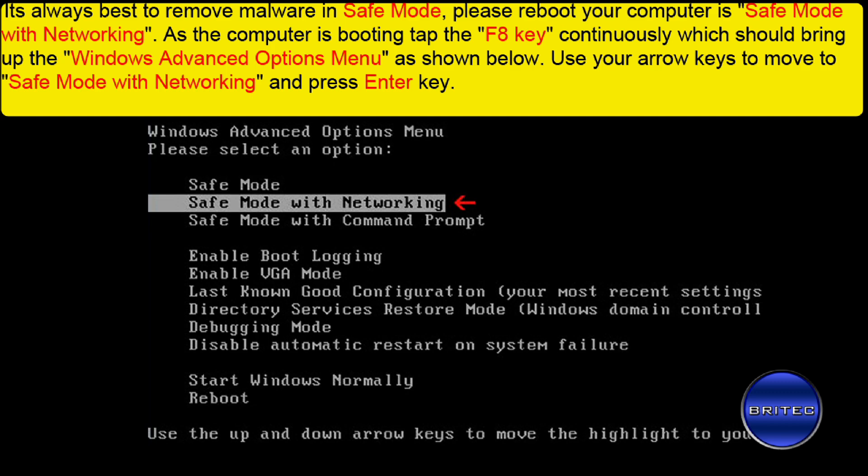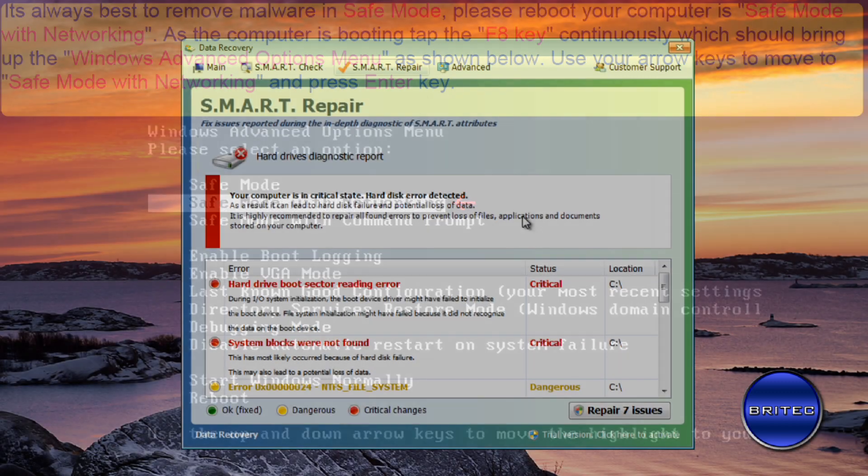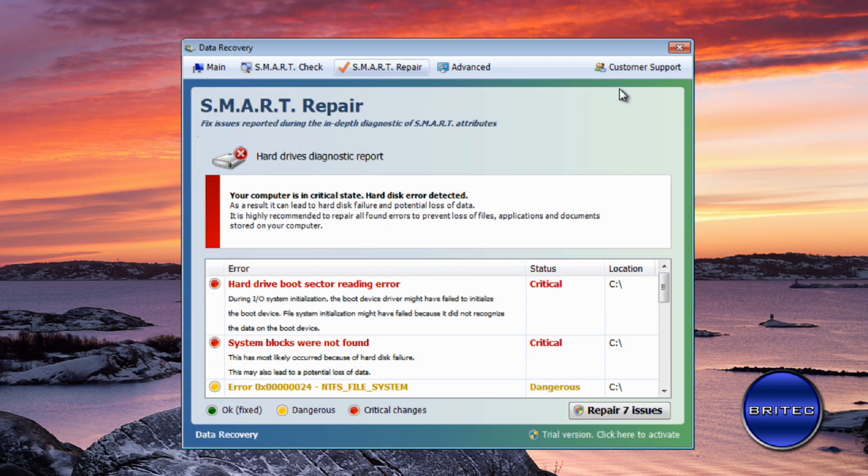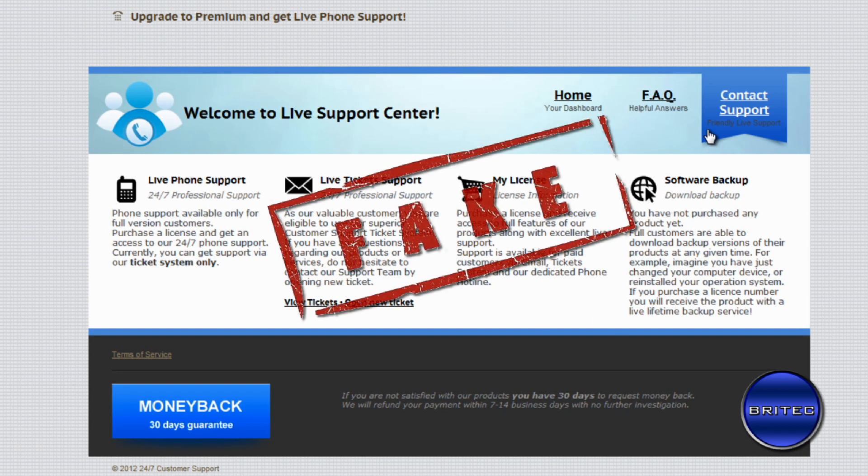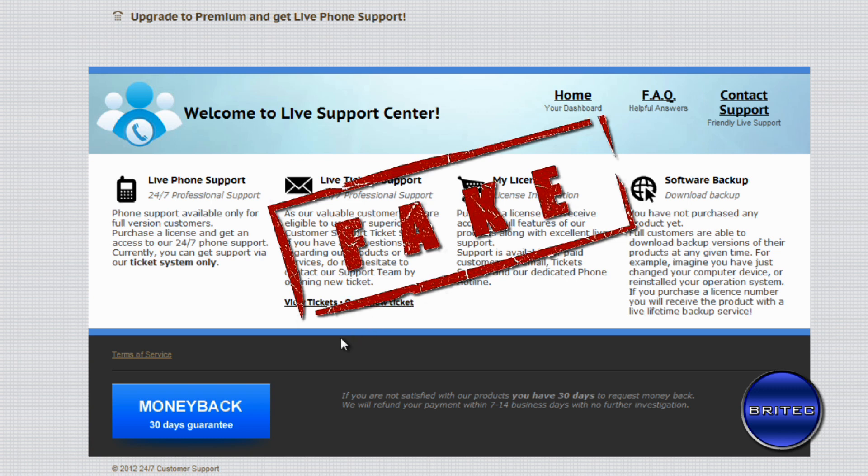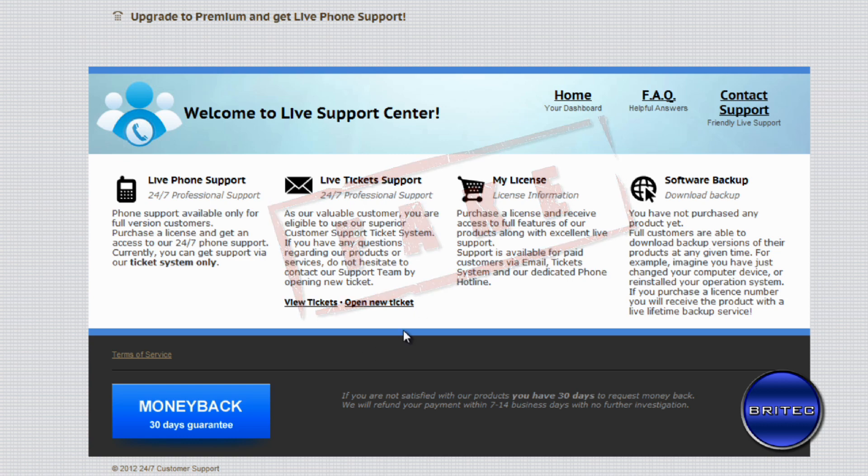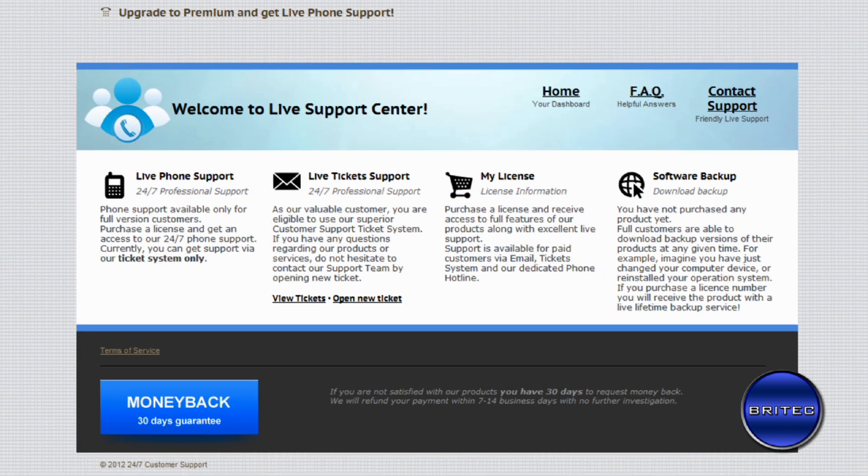Now I'm going to remove this from the desktop, but basically let's go to customer support first. This is the fake part where they try to coax you into paying for it. You can't do anything with a computer and this is what they're trying to do—get your money off you. But this is all fake, so don't ever fall for this type of stuff.